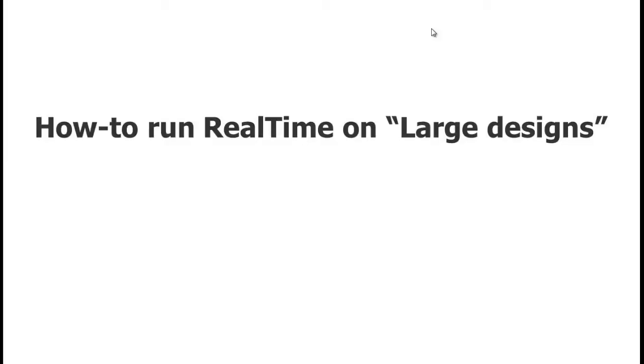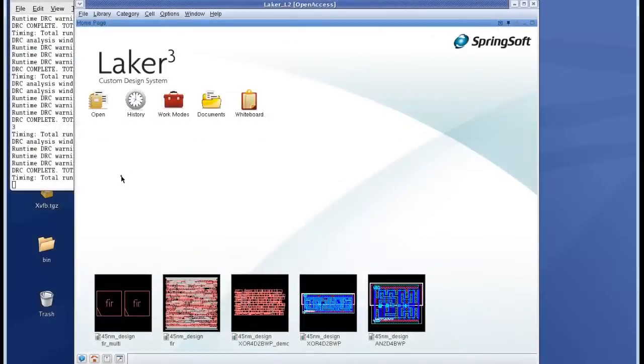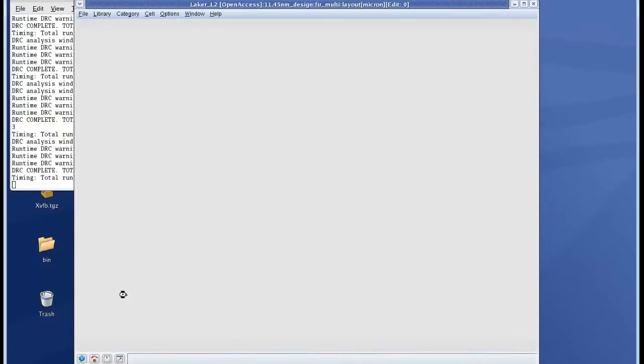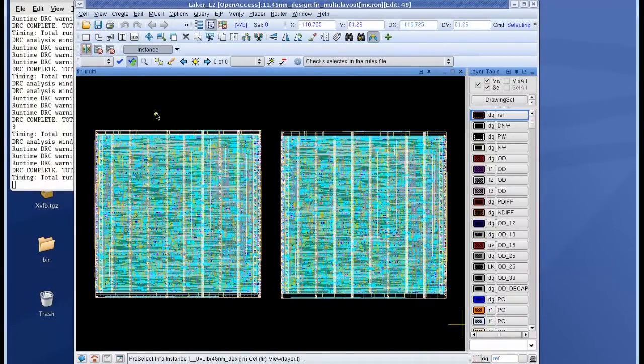In this section we'll see how to run real-time on large designs. Now I'm going to run real-time on a large design so I open up the large block in Laker and then I click on run DRC.